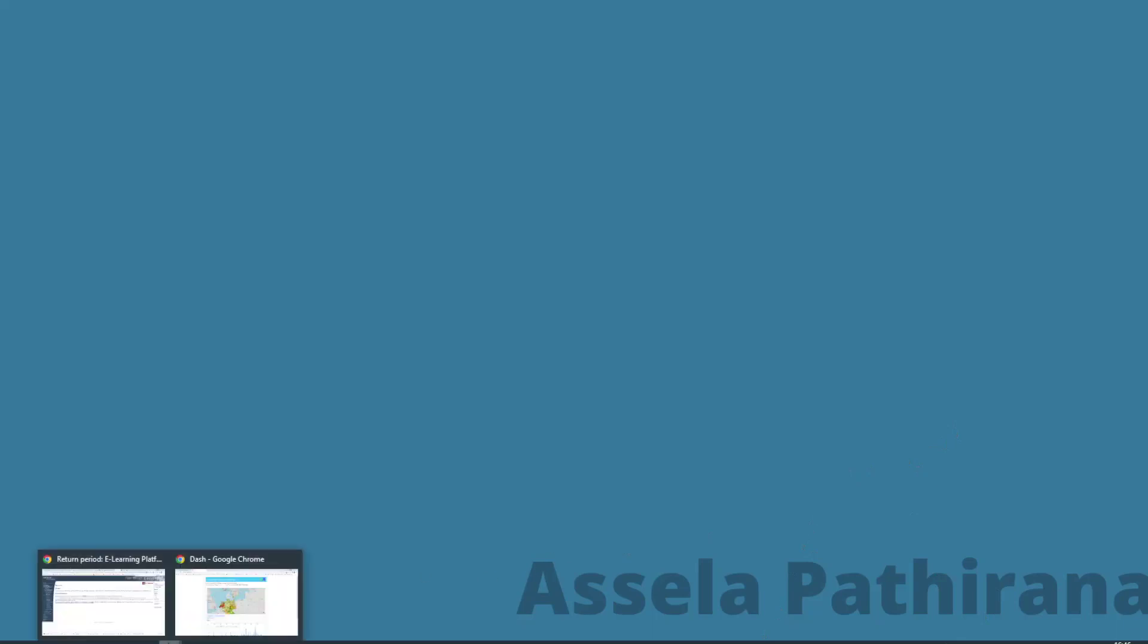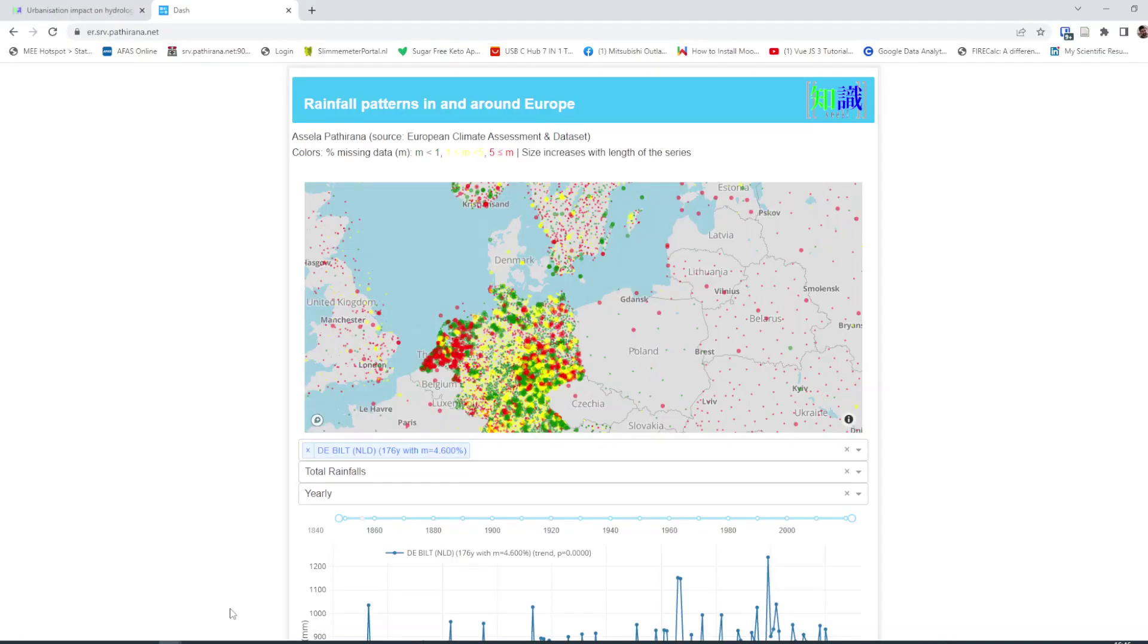Return period is a concept you often hear in the context of many geophysical variables like rainfall, flooding, etc. It is also a concept that is broadly misunderstood, especially by non-experts. So let's try to get some qualitative understanding about what this concept is and what it does not claim.